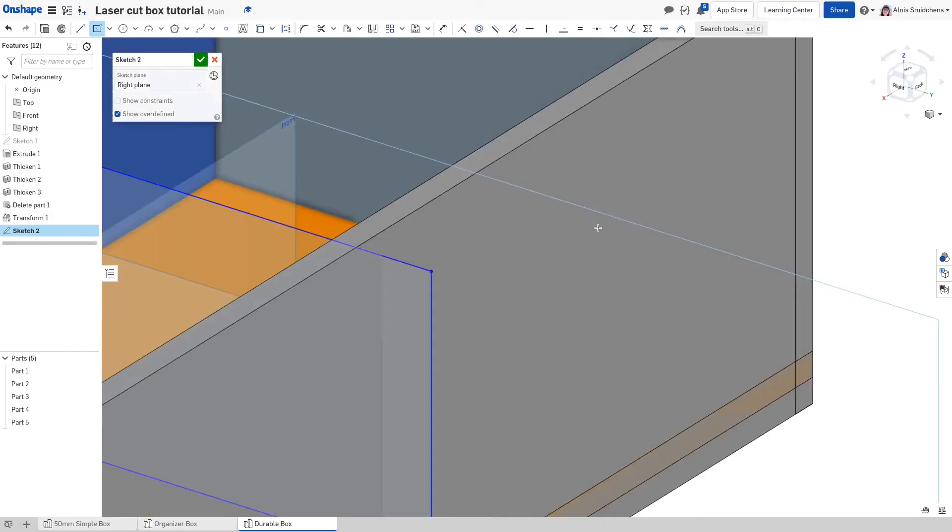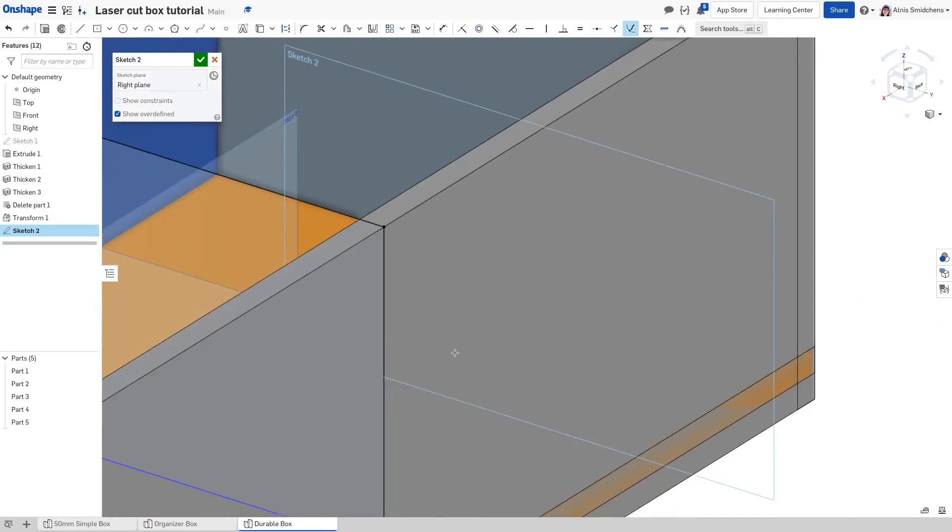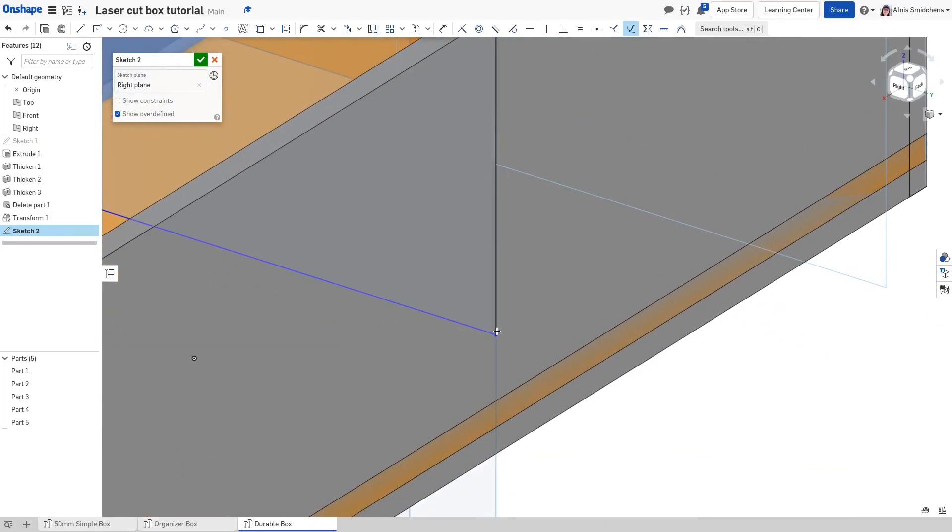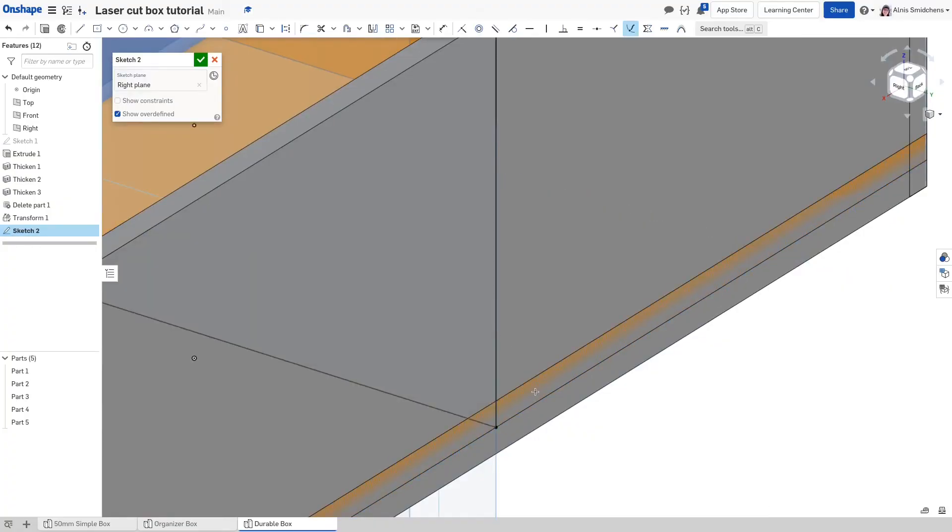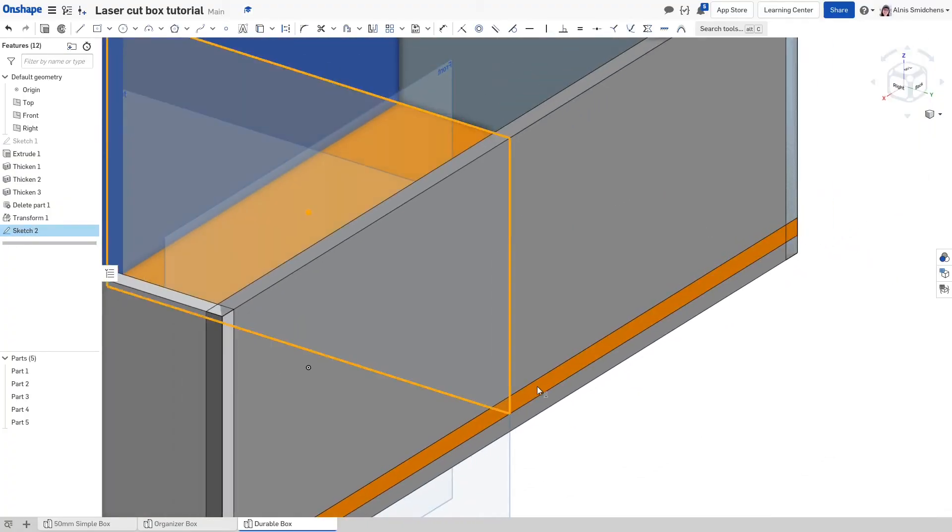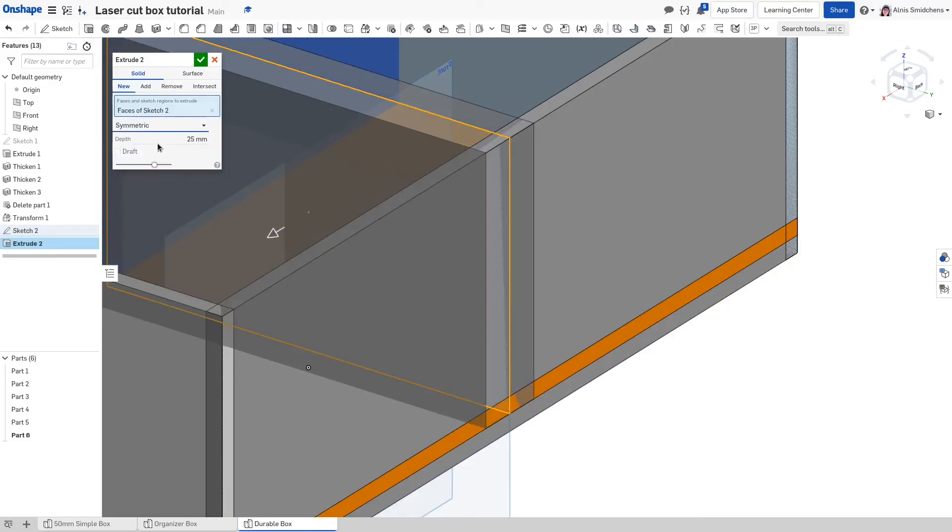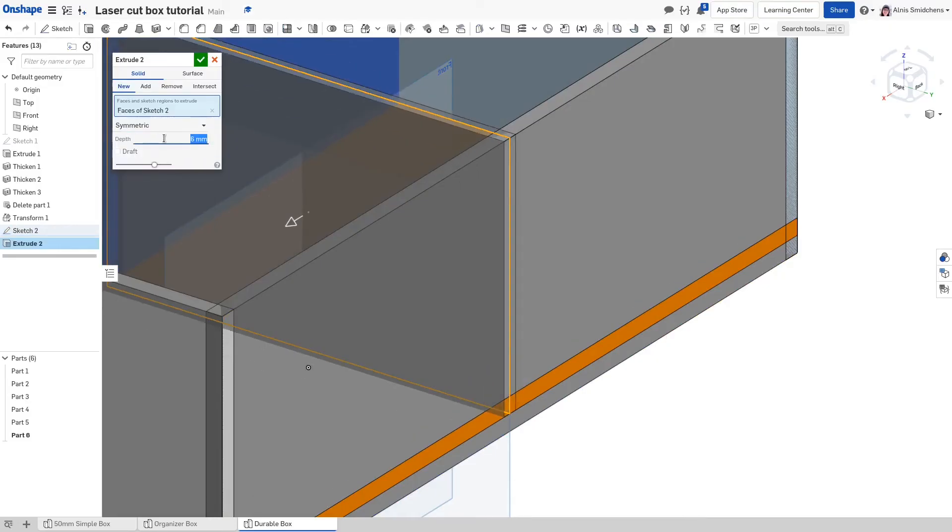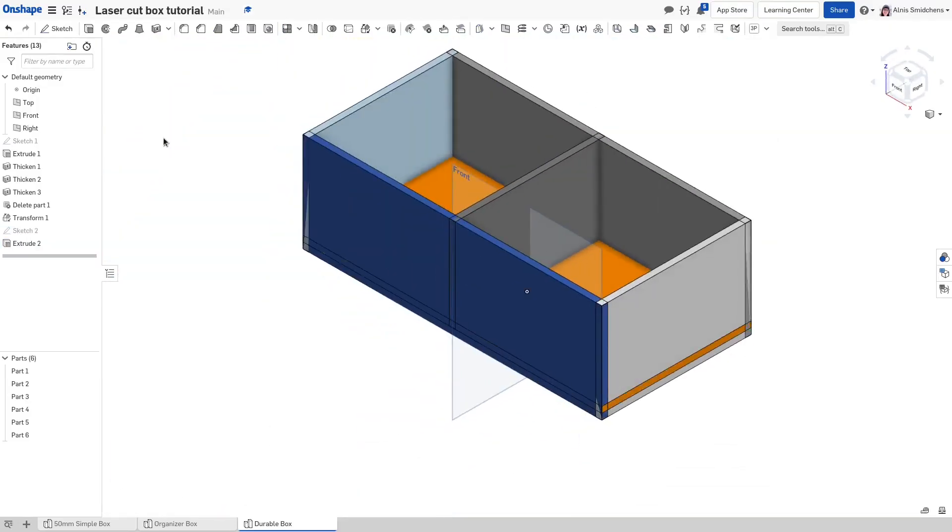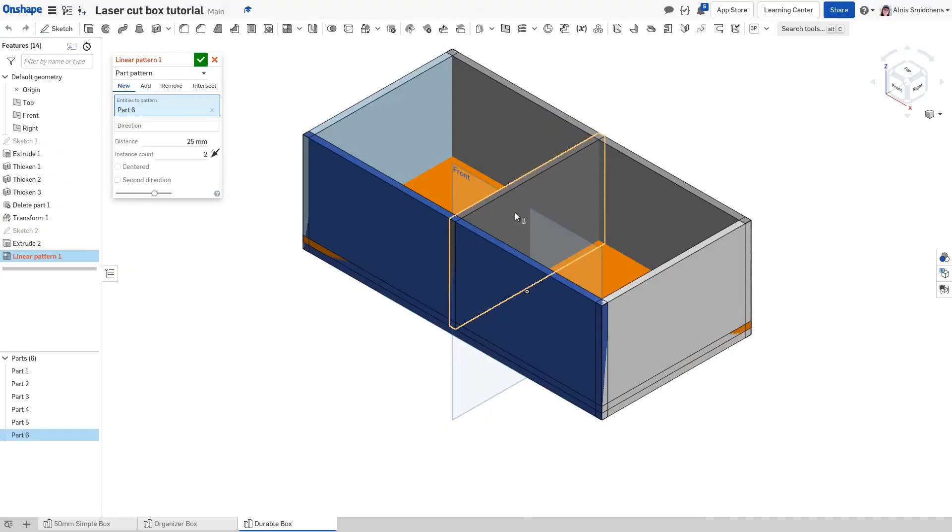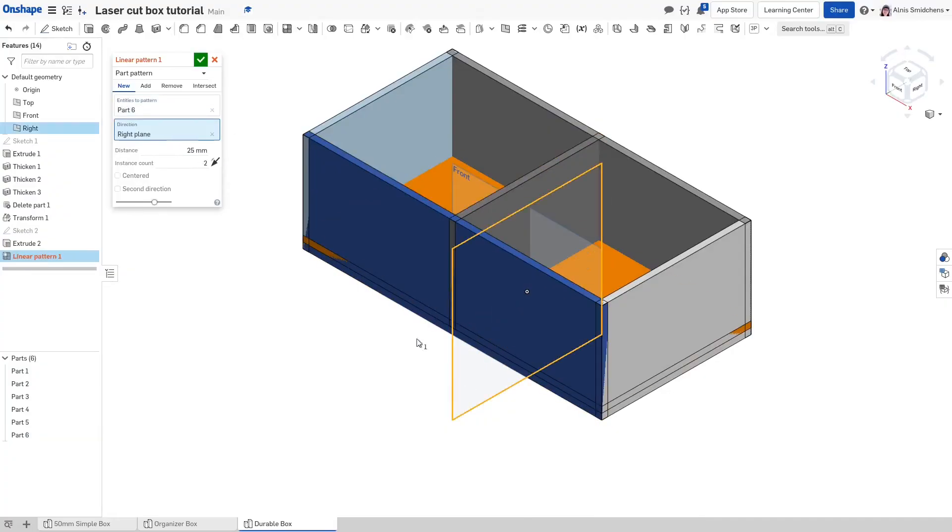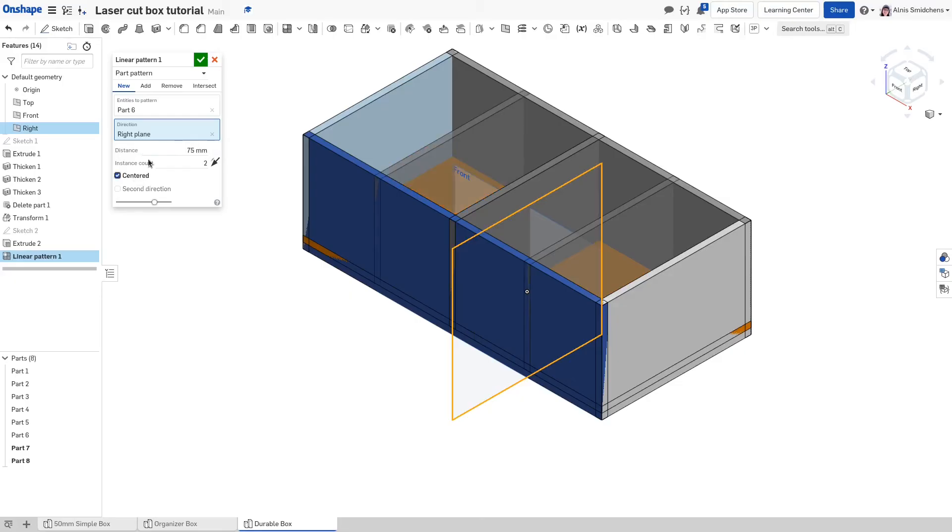Add pierce constraints between the rectangle's points and model's lines as shown on screen. The pierce constraint pins a point that's in a sketch to a curve or line that intersects the sketch. Extrude the sketch to a 6 millimeter thickness and switch the type to symmetric. You can start to see the model come together now. Create a new linear part pattern. Select the panel we just created and for the direction select the right plane. The pattern distance should be 75 millimeters and centered should be checked.